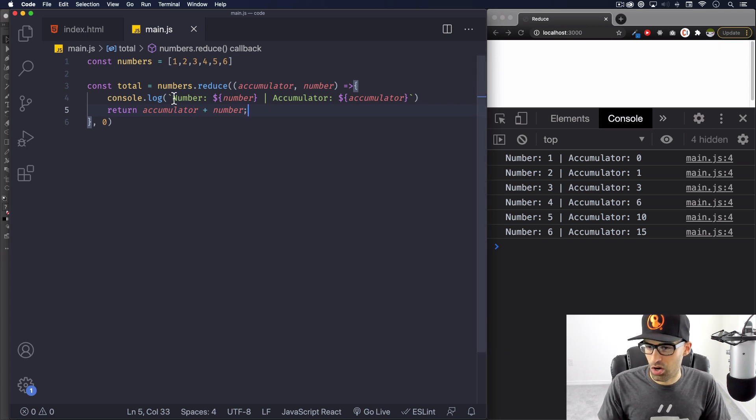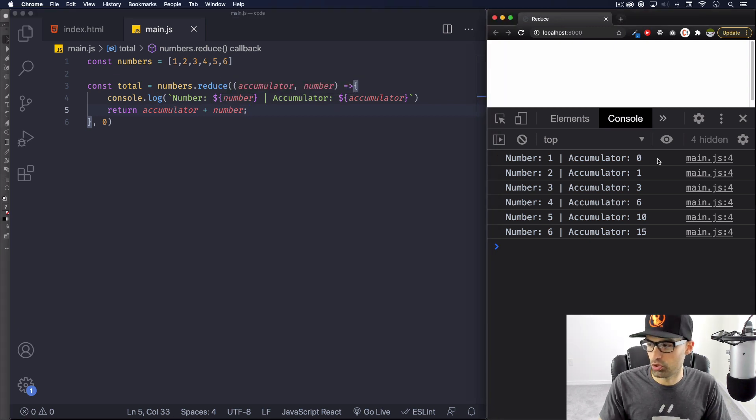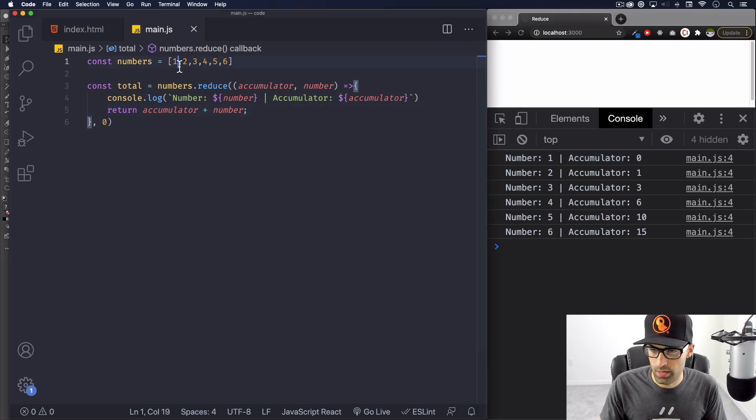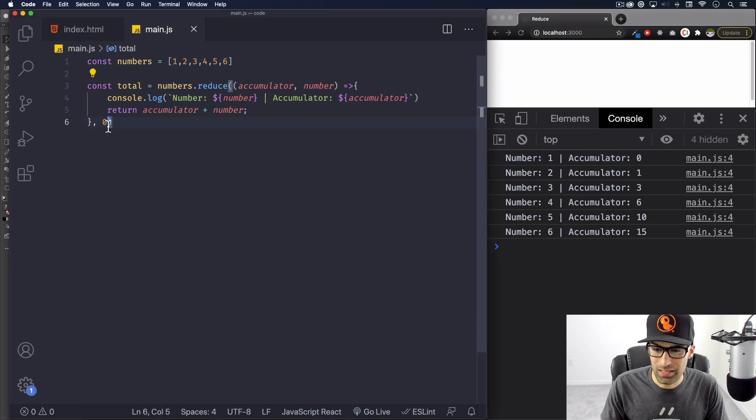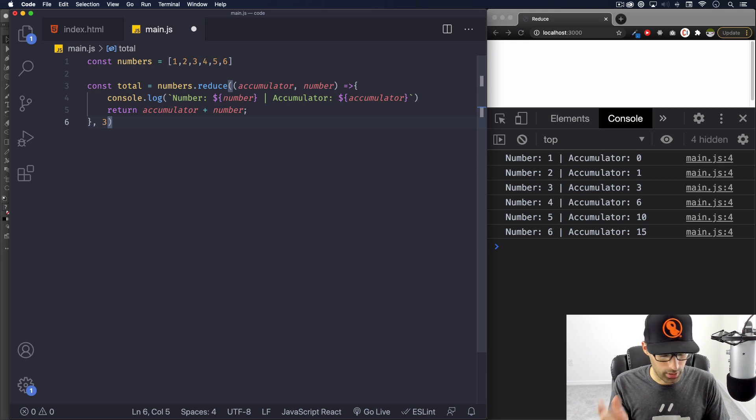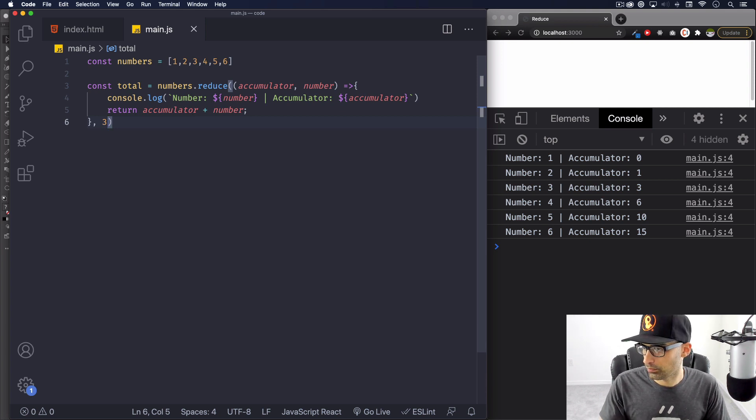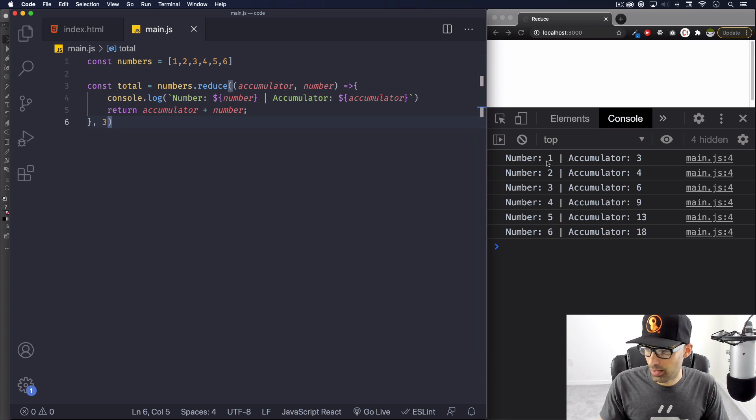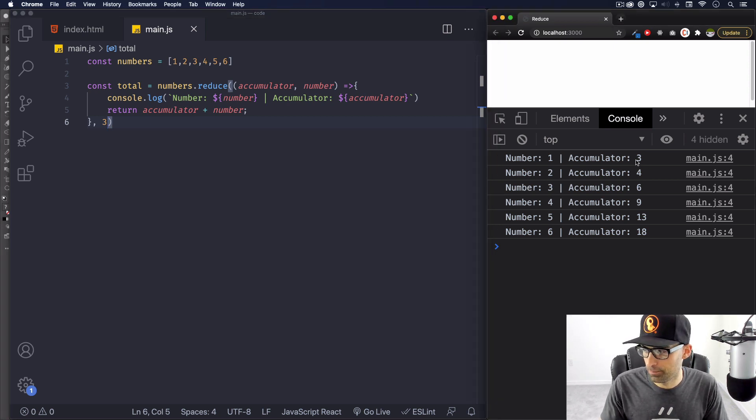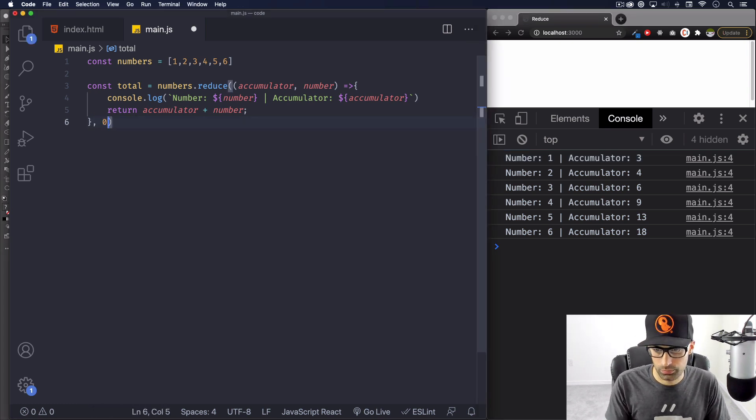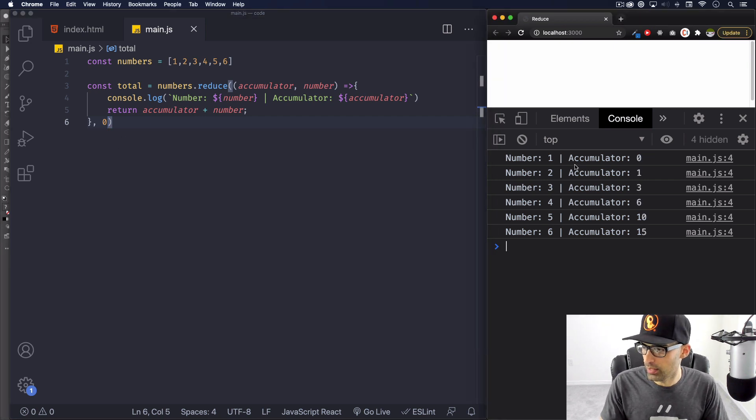As you can see, it's console logging the number. Let's start with the first one. Number is one, which is this one right here. The accumulator is zero. And why is it zero? Because I put it here in the initial value. So let's change it and see what happens. Let's change it to three, just a random number. There you go. So now we start with number one, same thing, but now our first number in the accumulator is three. And as you can see here, it will change the results. But I'm going to start with zero. Now we're good.